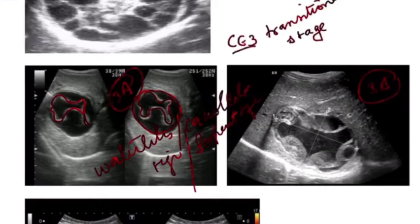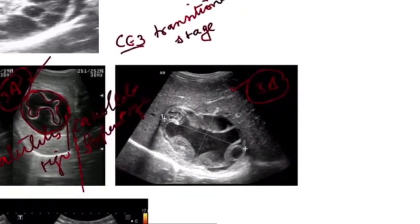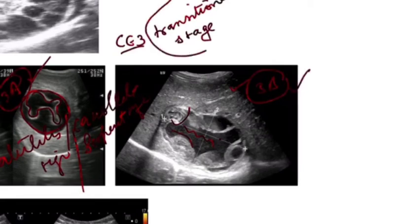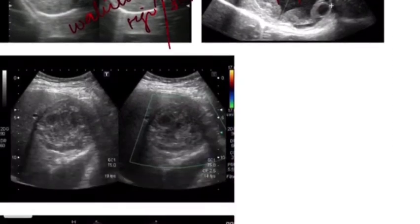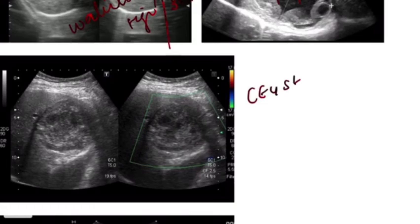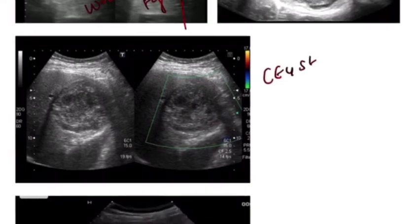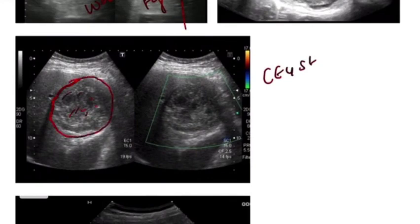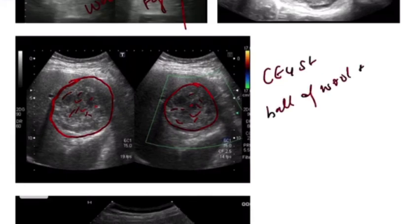In CE3B, the daughter cysts lie within a solid matrix. CE3 as a whole is the transitional stage. The next is CE4, which is an inactive or degenerative stage. In CE4, there is absence of daughter cysts with a mixed hypo- and hyperechoic matrix resembling a ball of wool — this is known as the ball of wool sign.